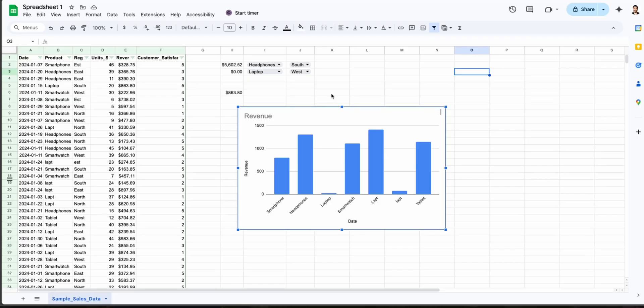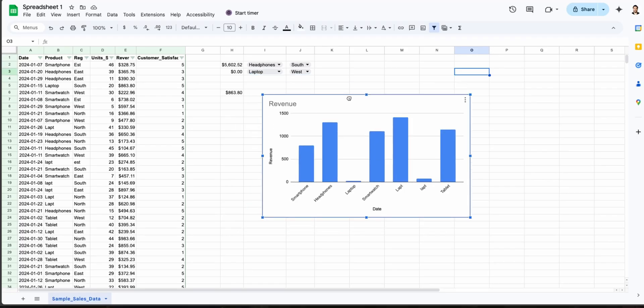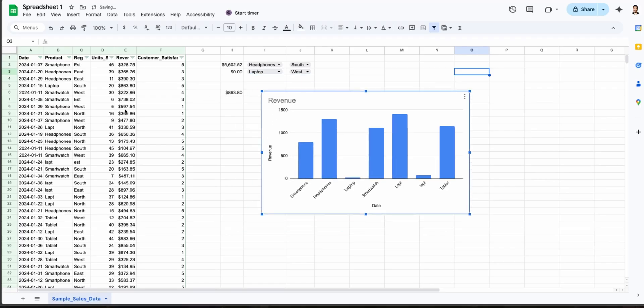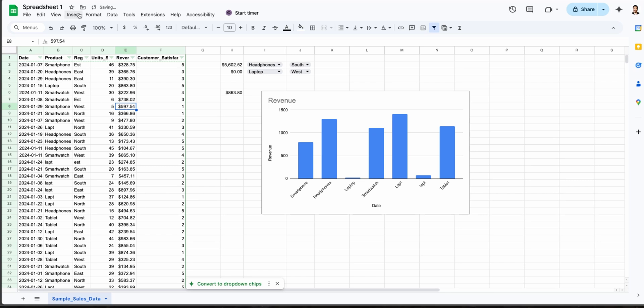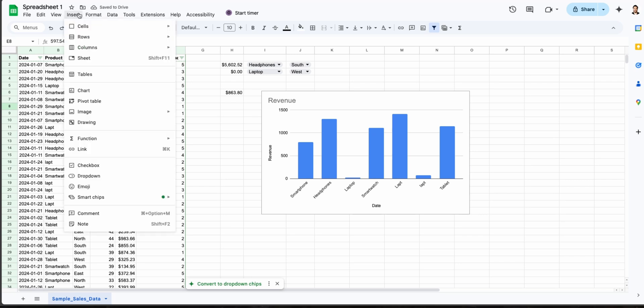But as you try to update regularly or share it with your team, things start falling apart. In this video I'll show you how Looker Studio can solve the biggest headaches that come with spreadsheet reports, making your dashboards truly dynamic, automated, and easy to collaborate on.